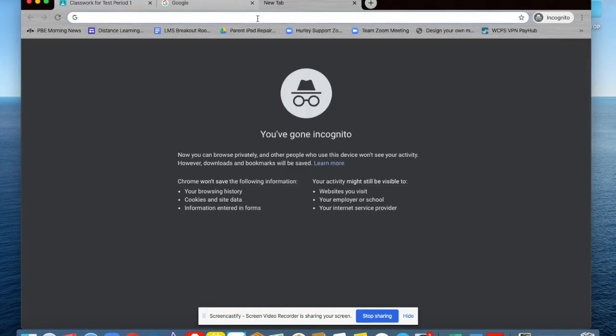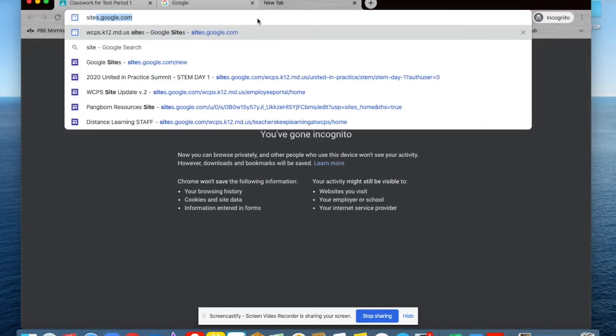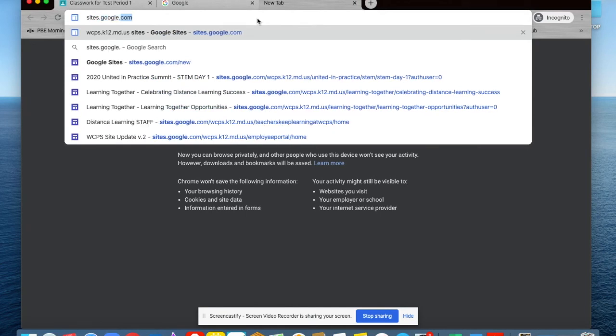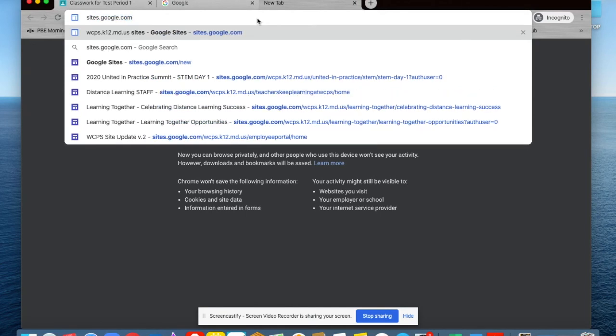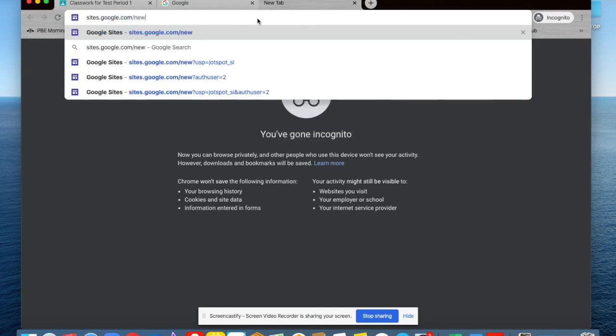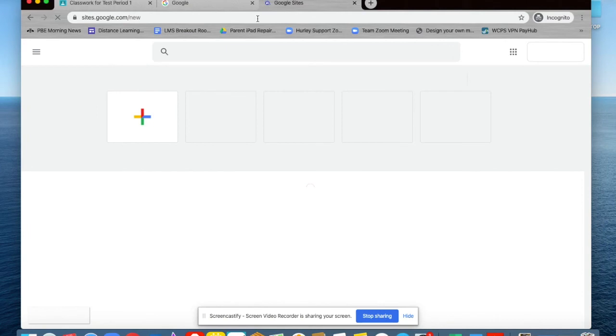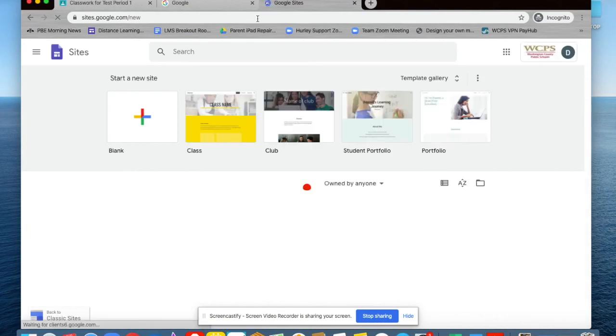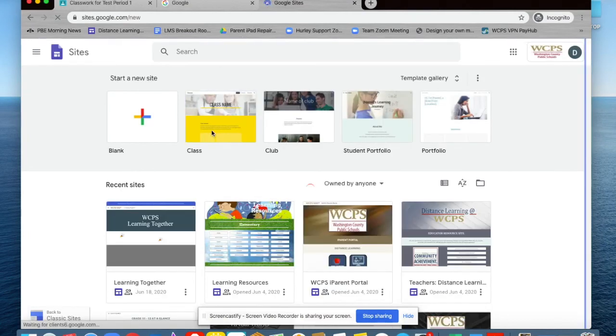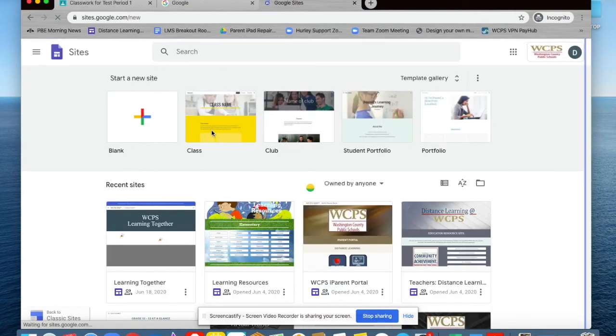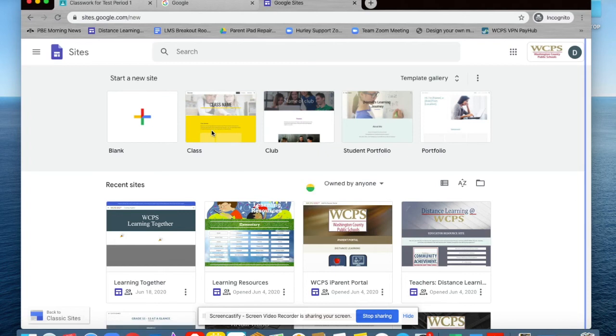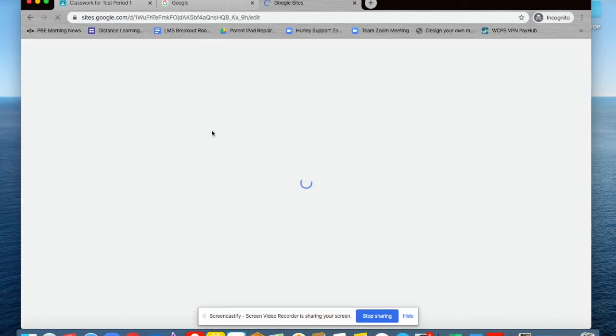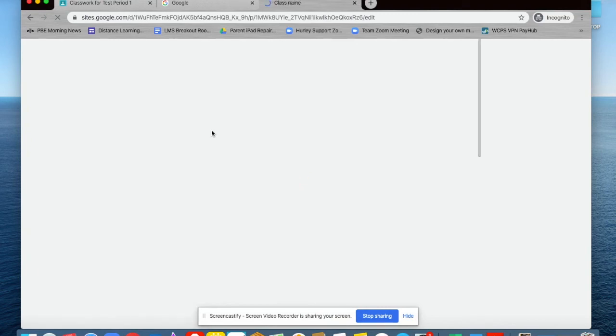Go to sites.google.com/new and choose the template class to get started. You may personalize this Google site to cater to your audience and the age of your students. This QR code will take you to a PD module about Google Sites.